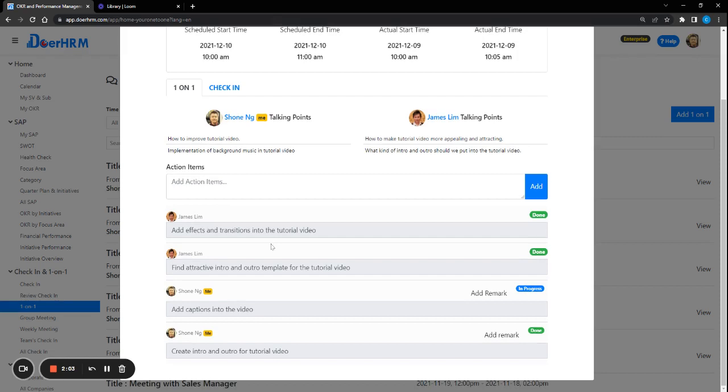Basically, this will help both parties to remember what are the tasks that they promised to do but have not executed yet. It will remind us from time to time under this one-on-one meeting function.